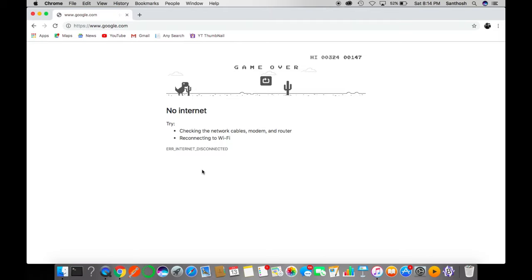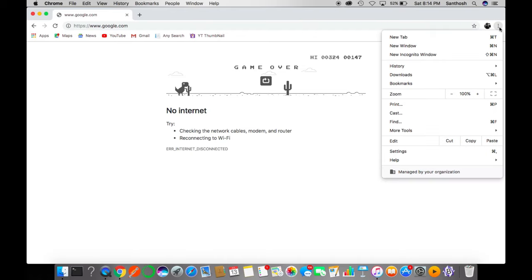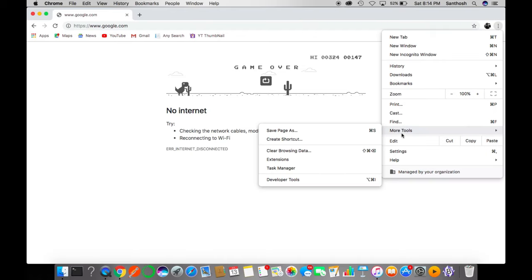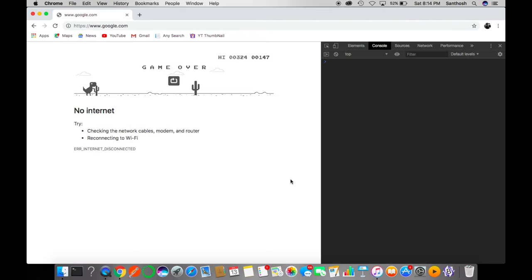So how do I do that? Just go to settings here, more tools, and developer tools. Go to the console part. If it doesn't land in console, just click on this console tab.